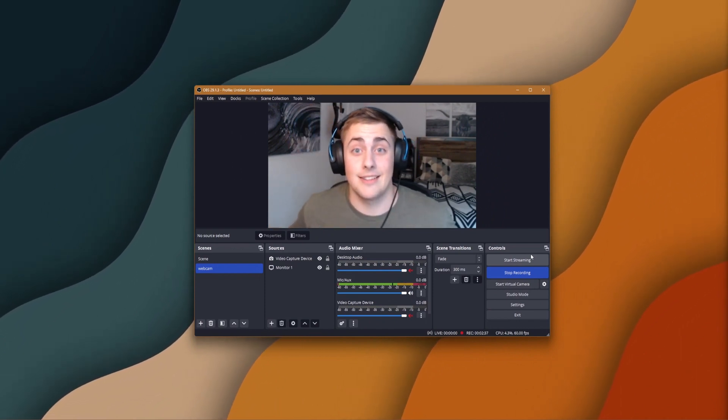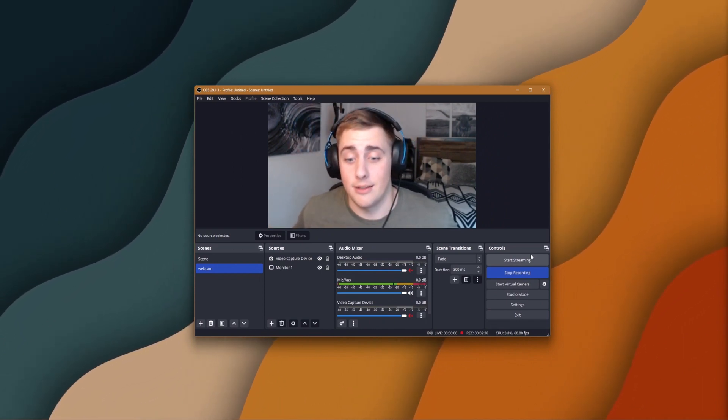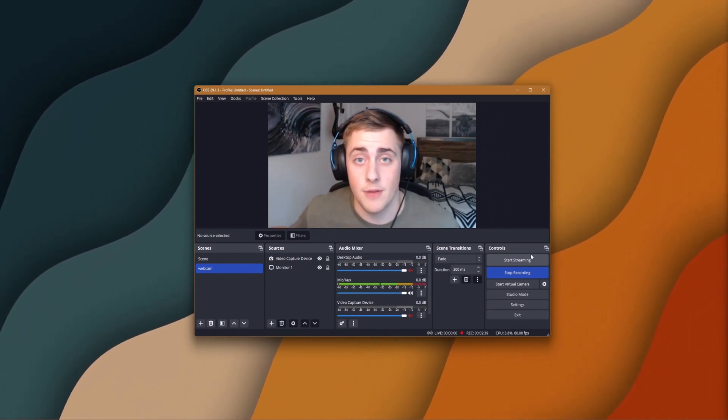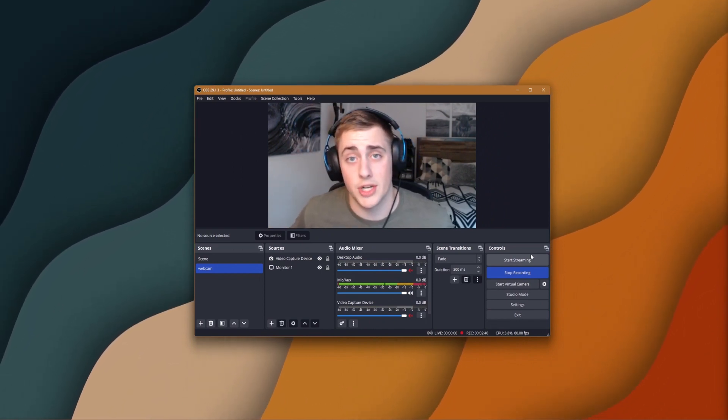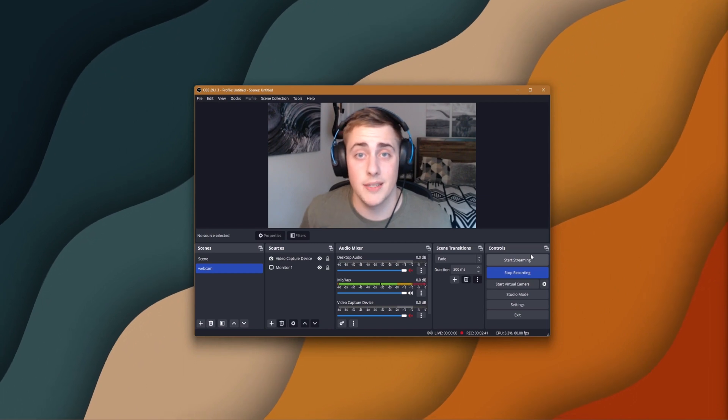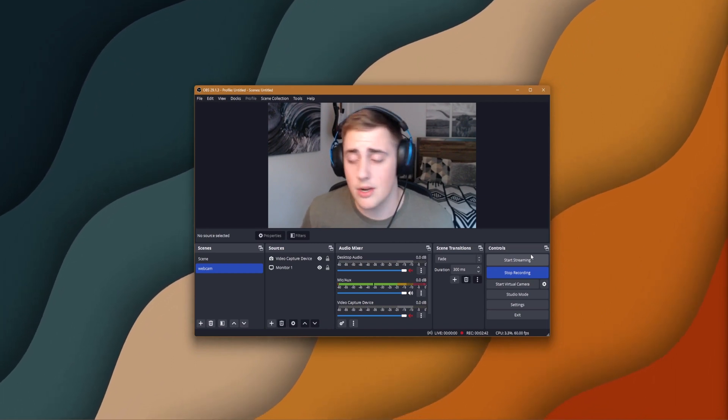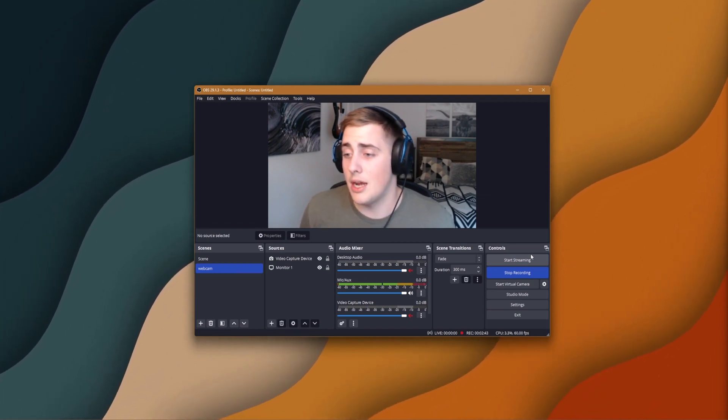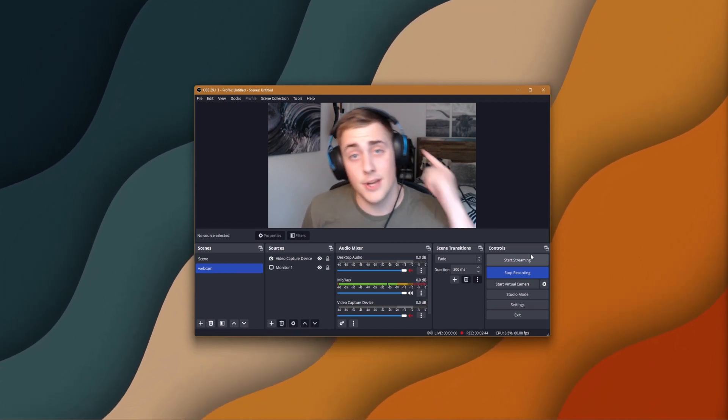That's basically it, guys. Like and subscribe if you have any questions or suggestions. Please leave them in the comment section and I'll see you guys in the next video.